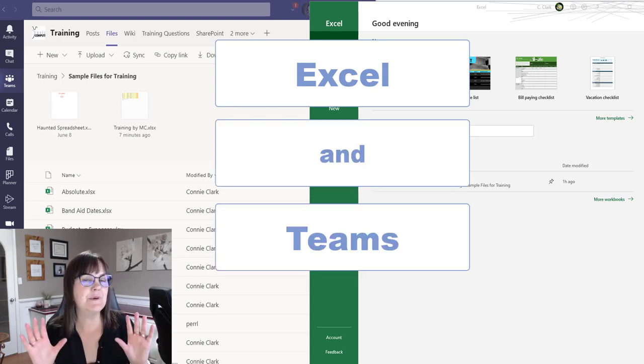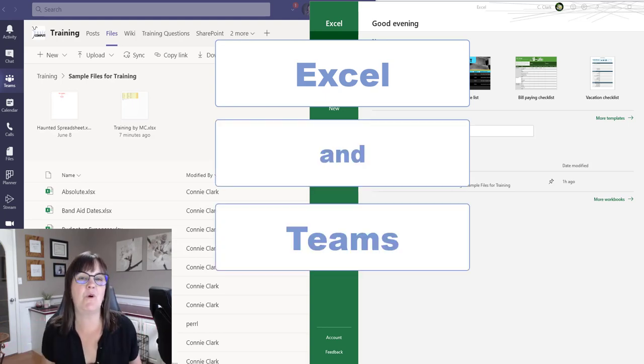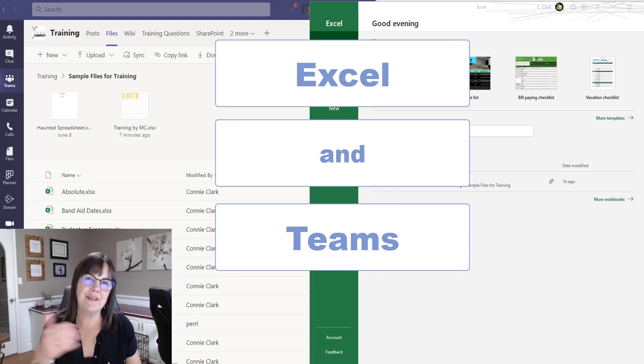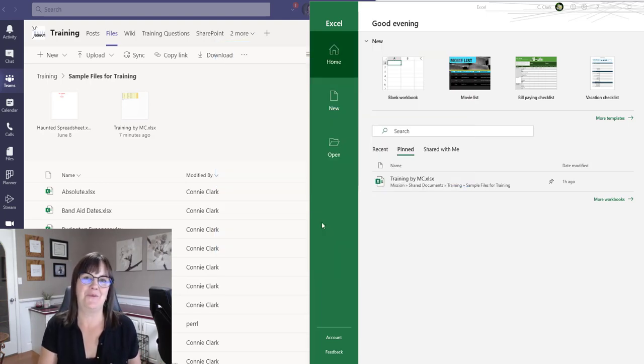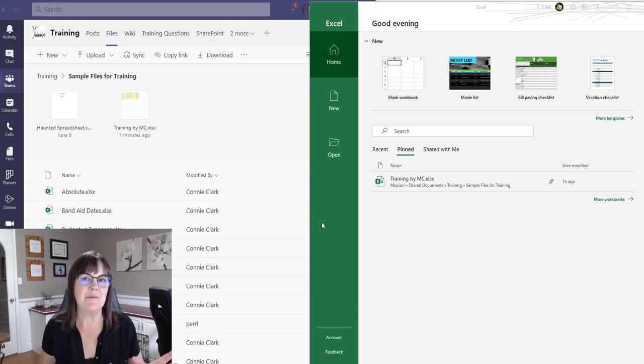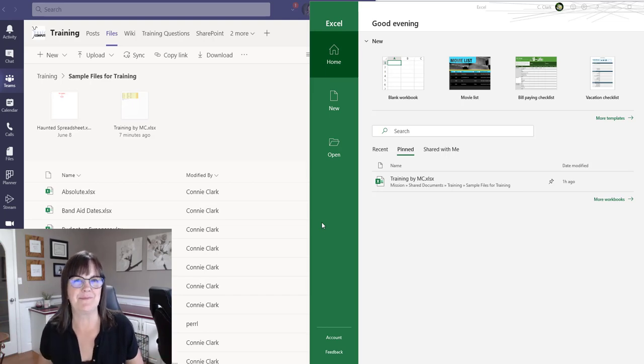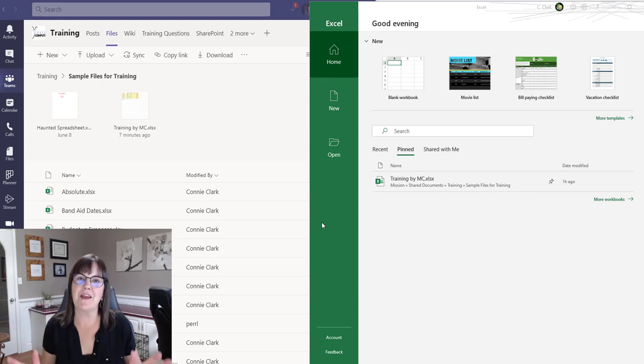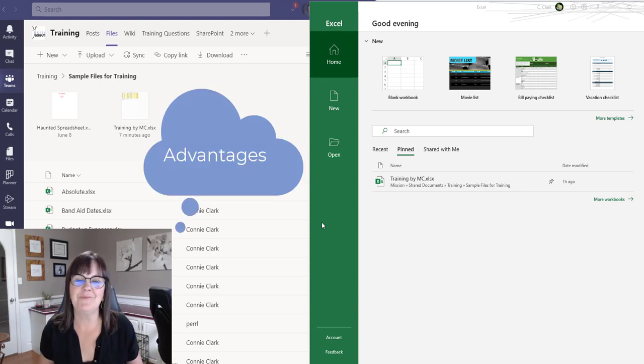And I want to talk to you about why you would want to use Excel when you're in Teams. In other words, why would you want to use Teams to open up an Excel spreadsheet? Let's show you what that will look like and what the advantages are.